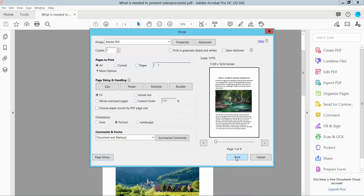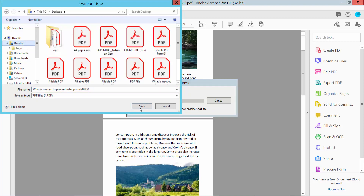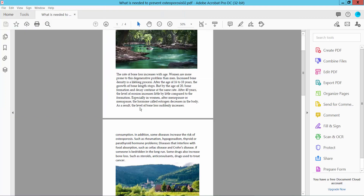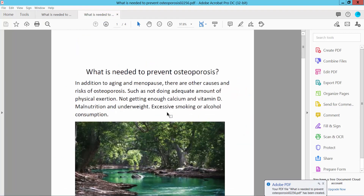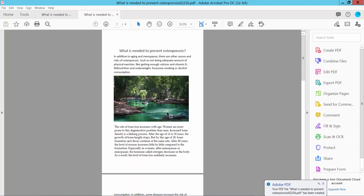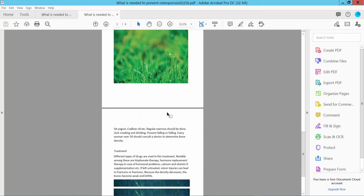Now click, save your file to your desired location. Our A3 PDF file has already been created.